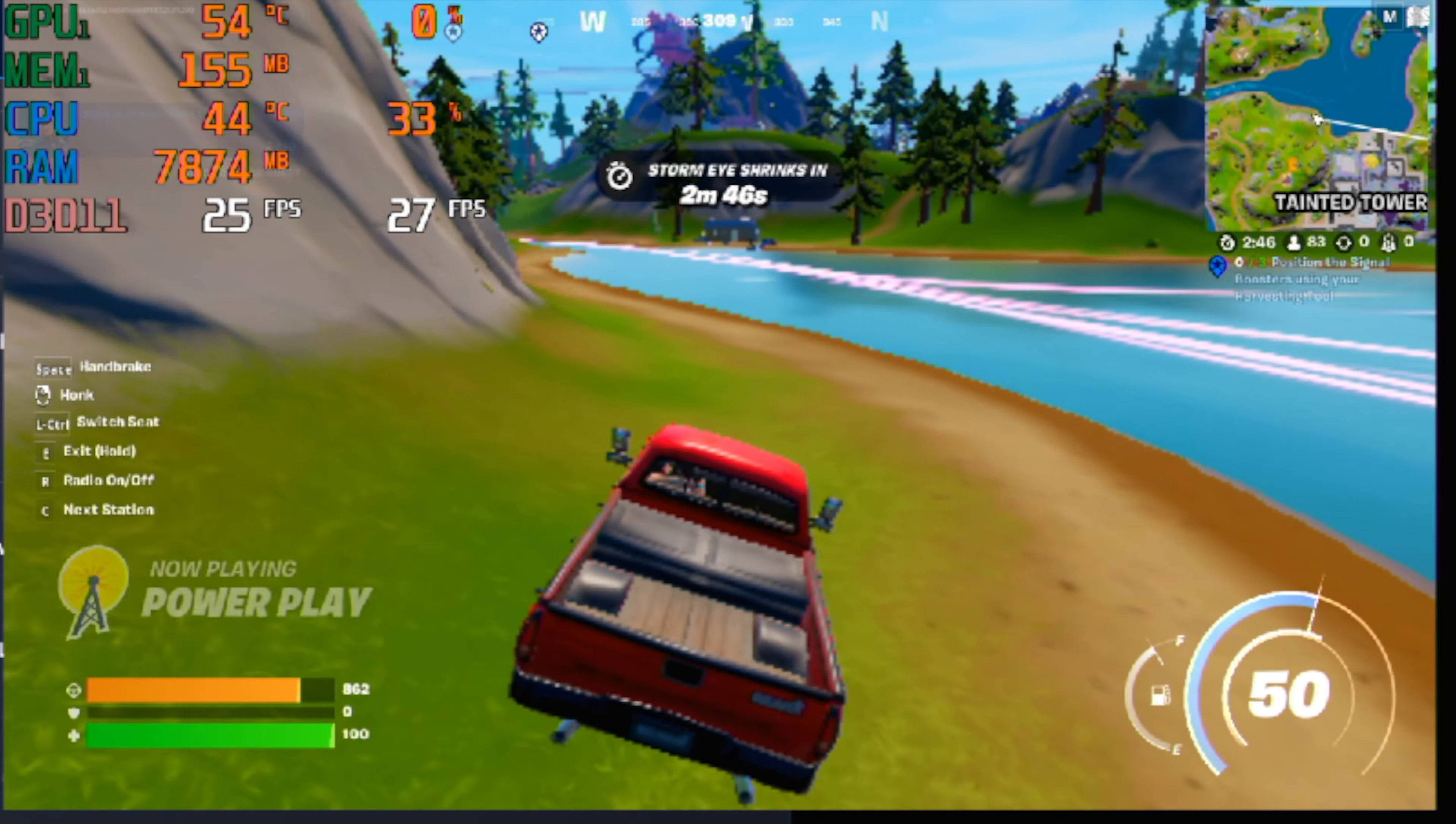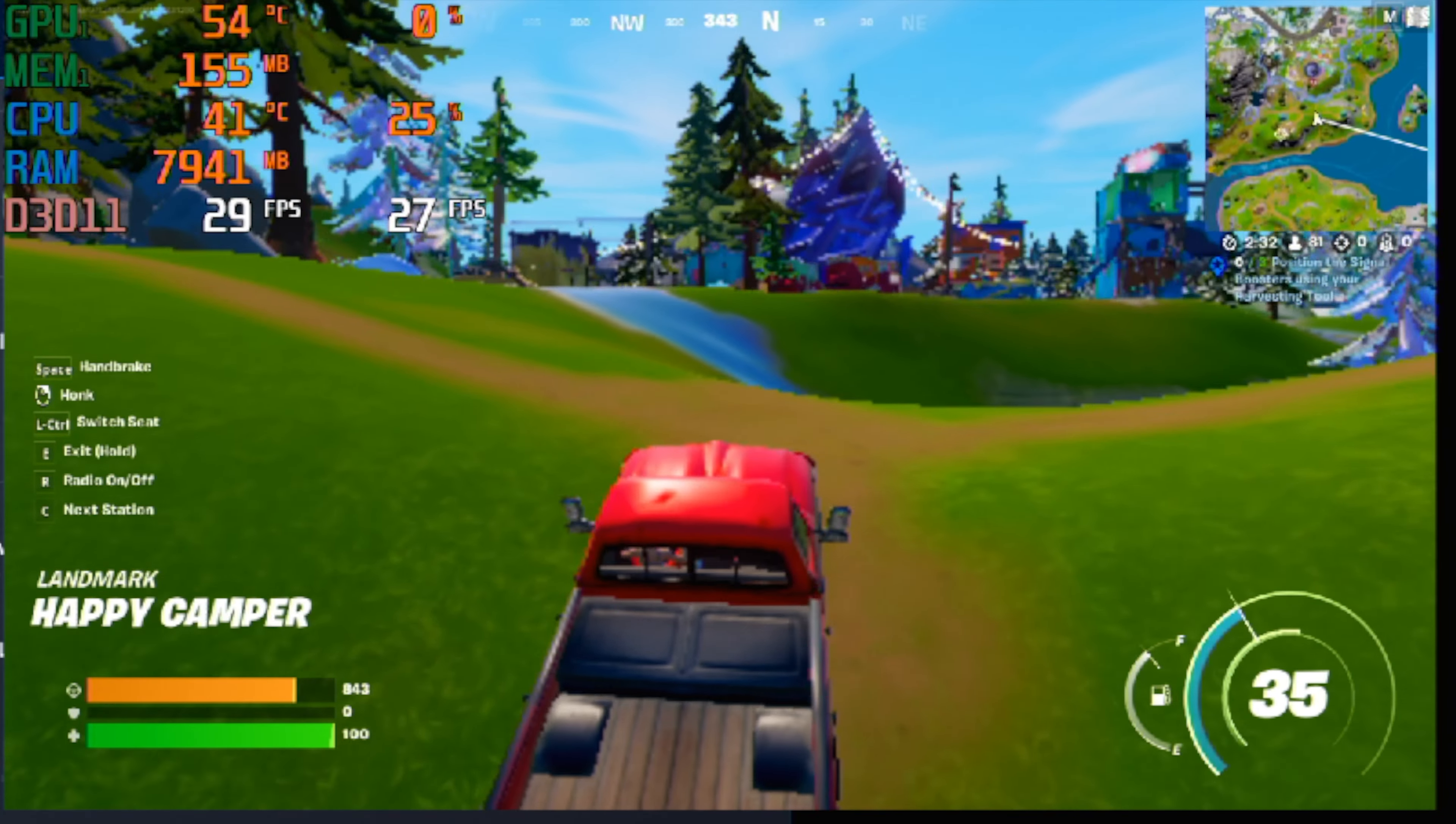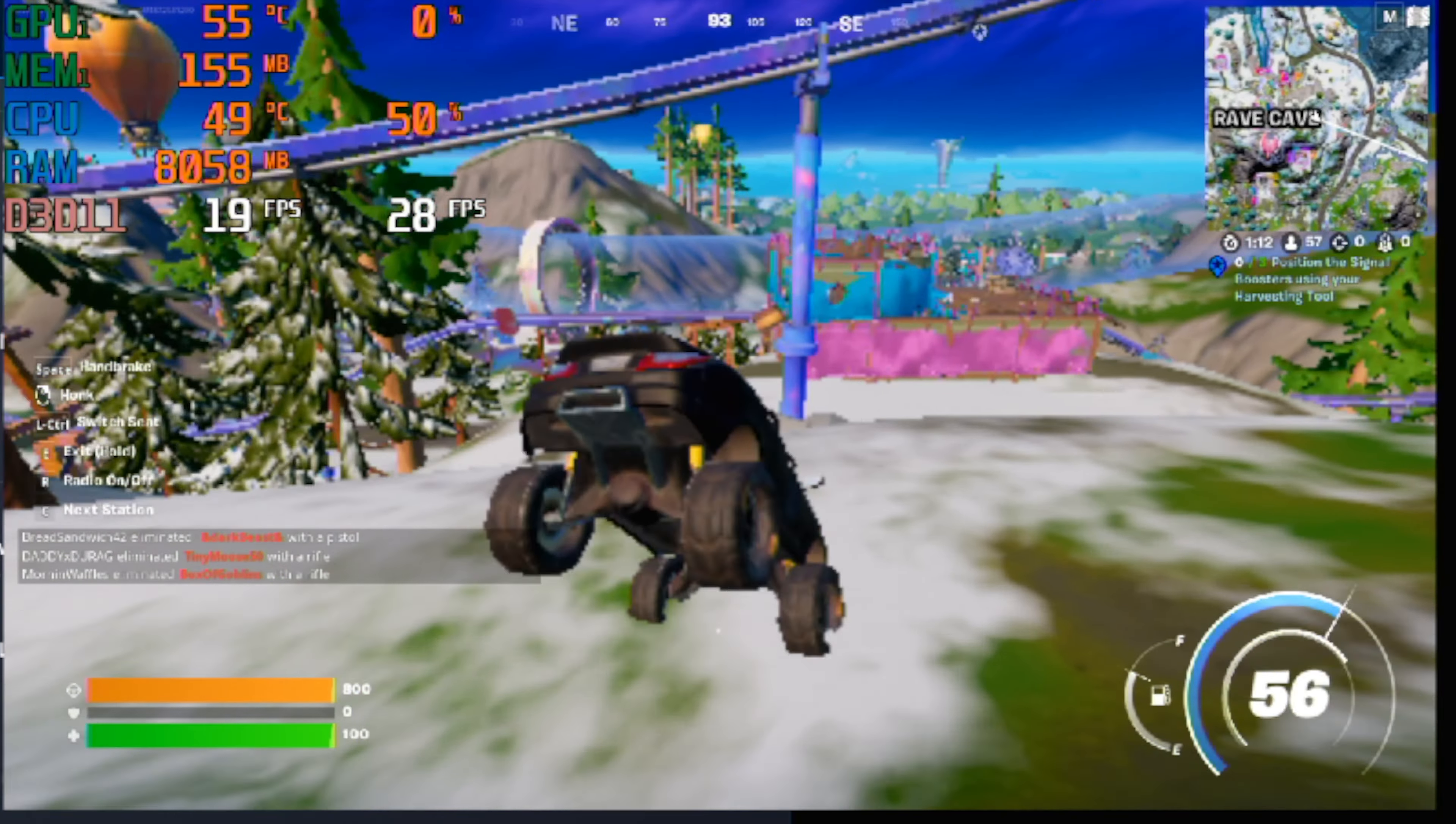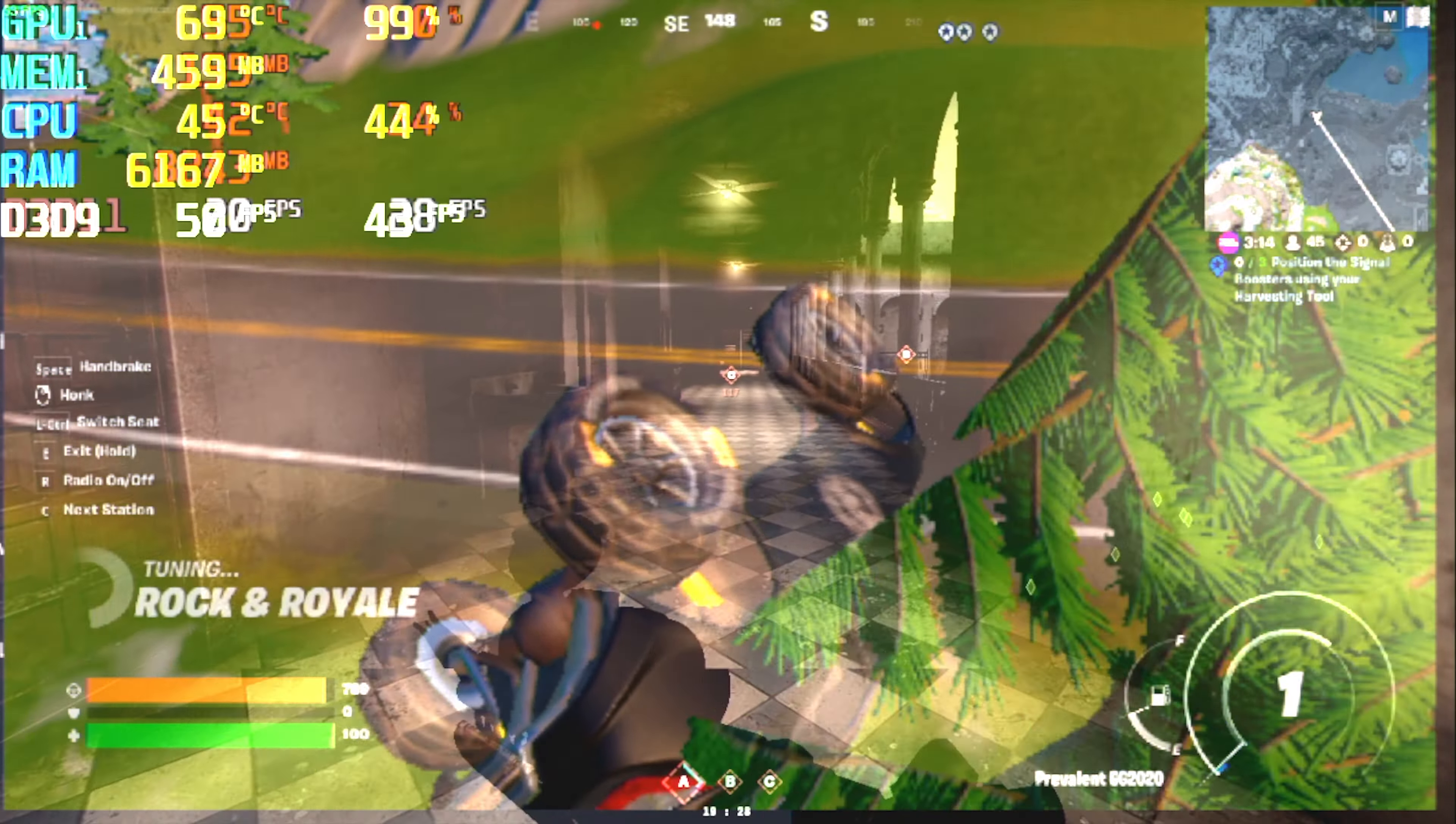Well, here we are in Fortnite in 720p with the lowest settings and a render resolution of 37%, and it seems like the world is falling apart. On the bright side, the frame rate is around 40, 43, 38, 29 FPS, and somehow we're only using 155 megabytes of VRAM. I'm pretty sure the GPU usage reporting is also not correct, showing only 0 to 5 to 7% usage. Unfortunately, I don't think this is playable given the visual glitches, so the 4350 cannot really play Fortnite.